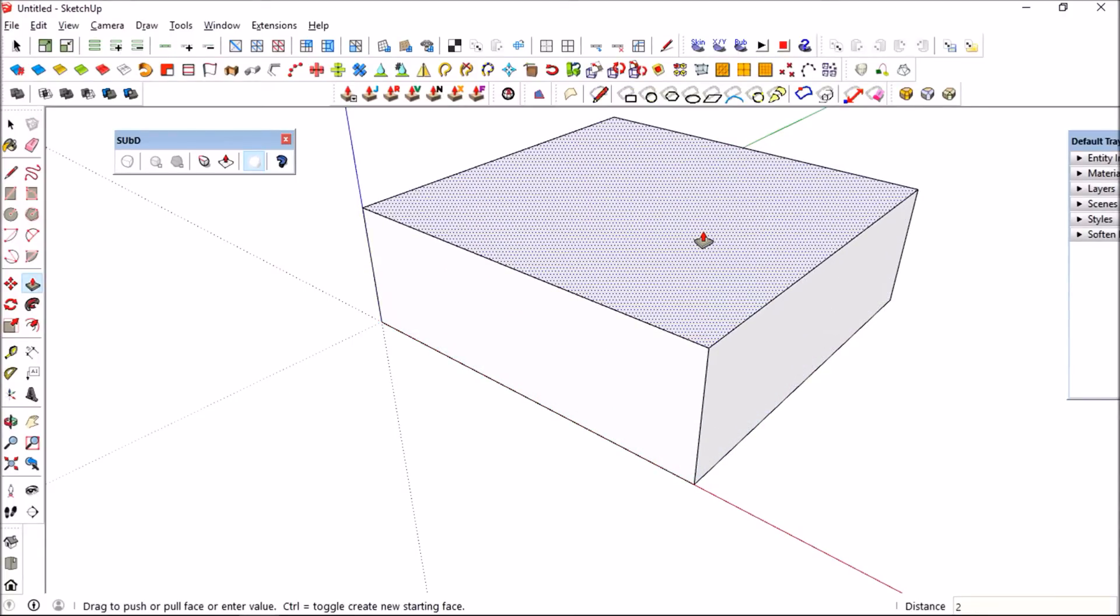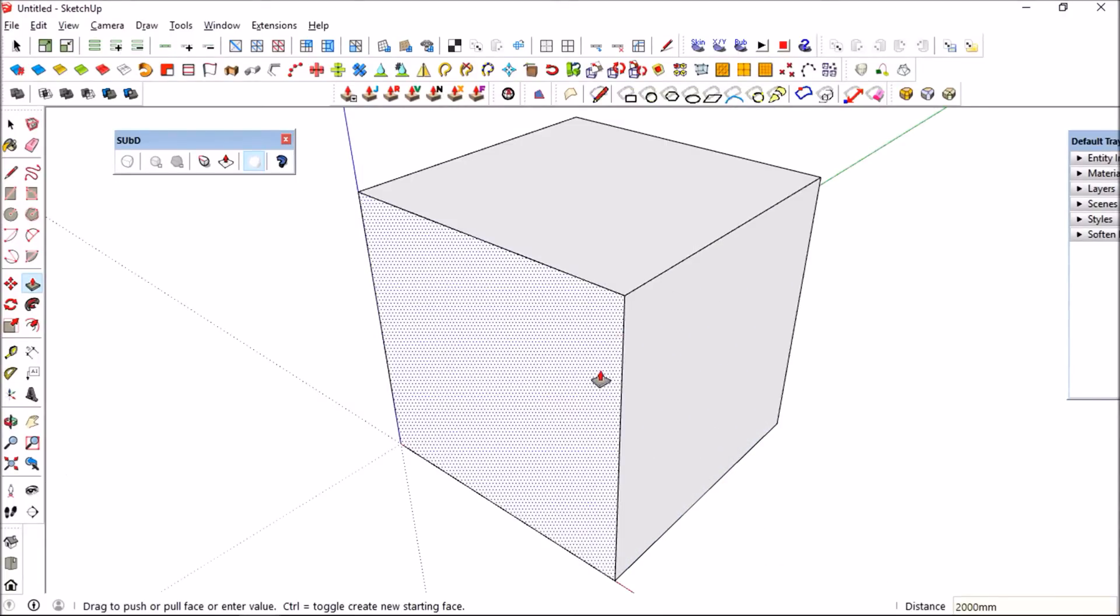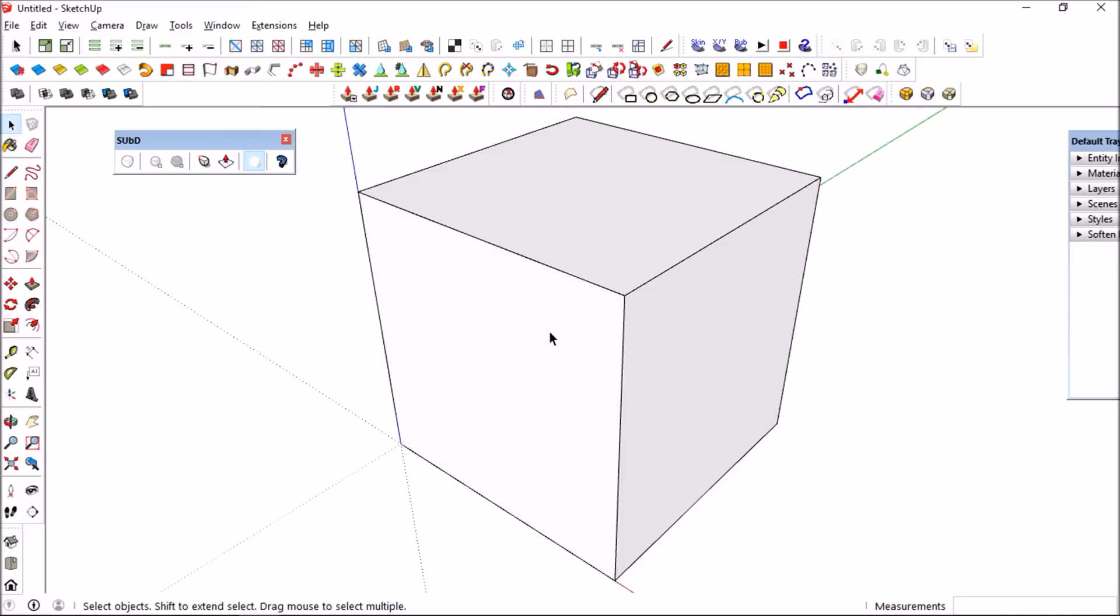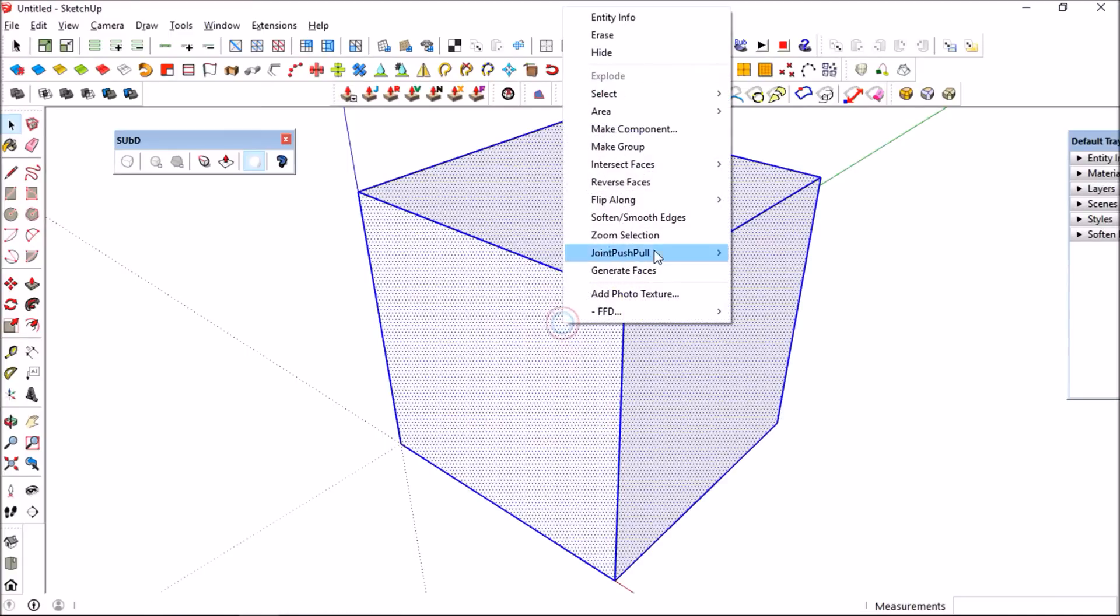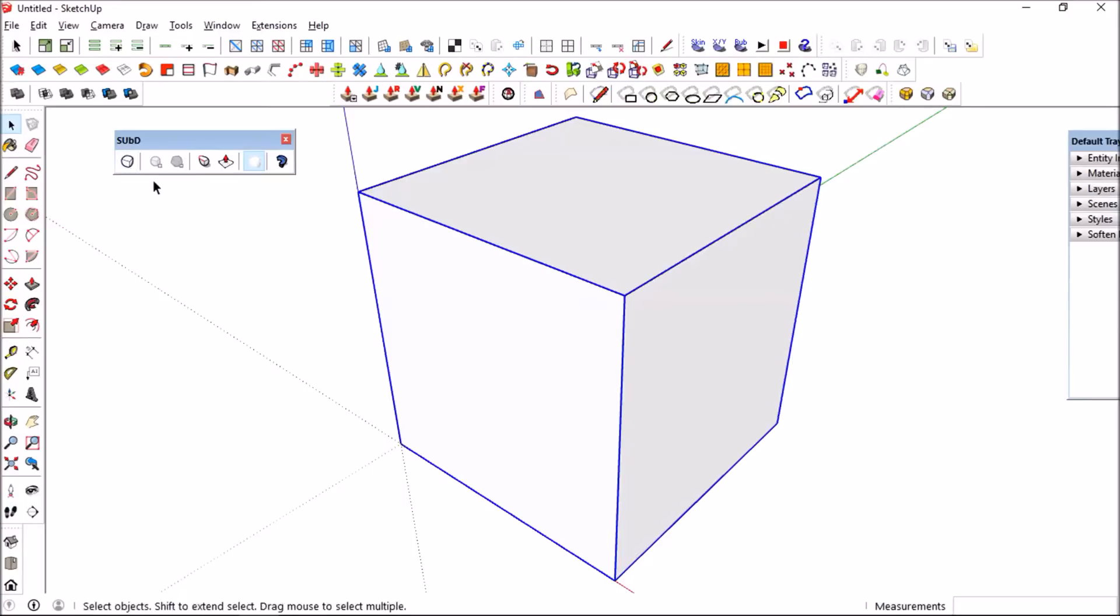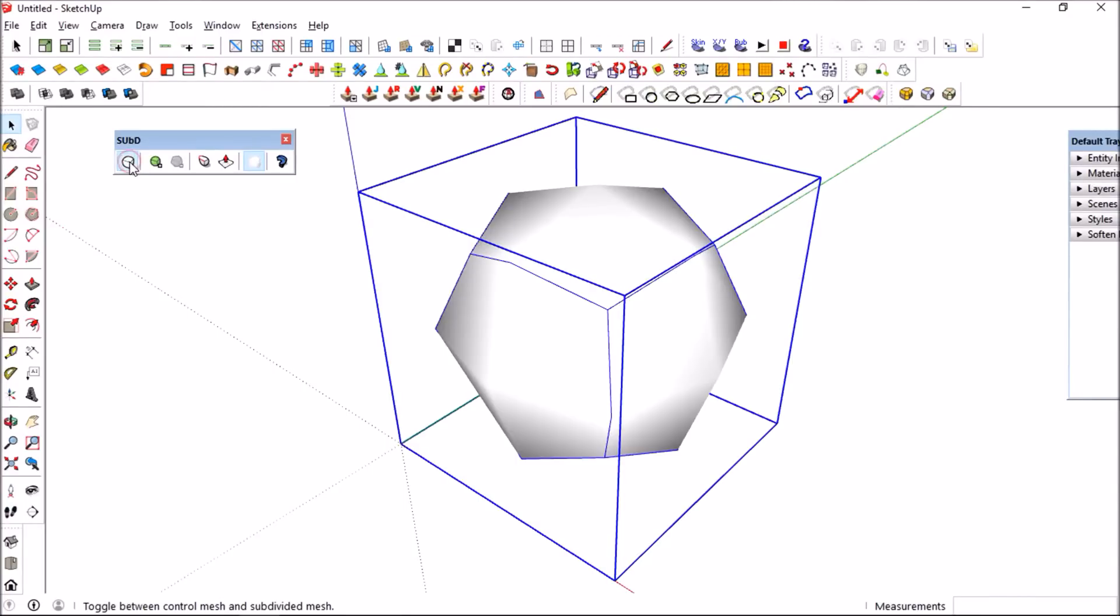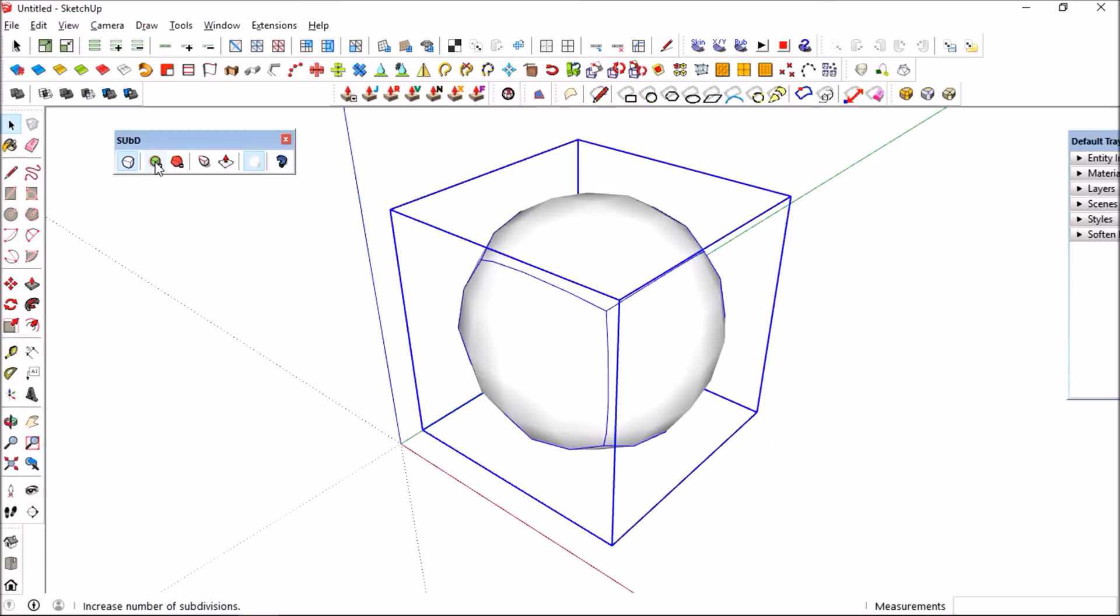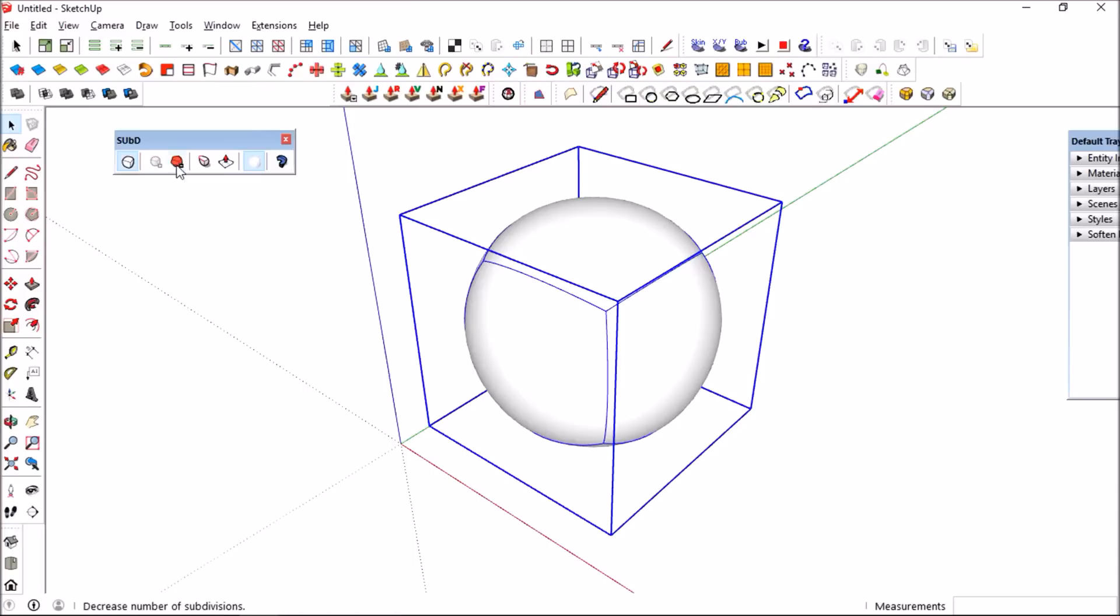I'm just going to group this cube so that I could enable the subdivision tool. And right now you could see the subdivision tool is working, and you could see the cube that we produced earlier was turned to a perfect sphere just by pressing a few buttons on the sub d toolbar.